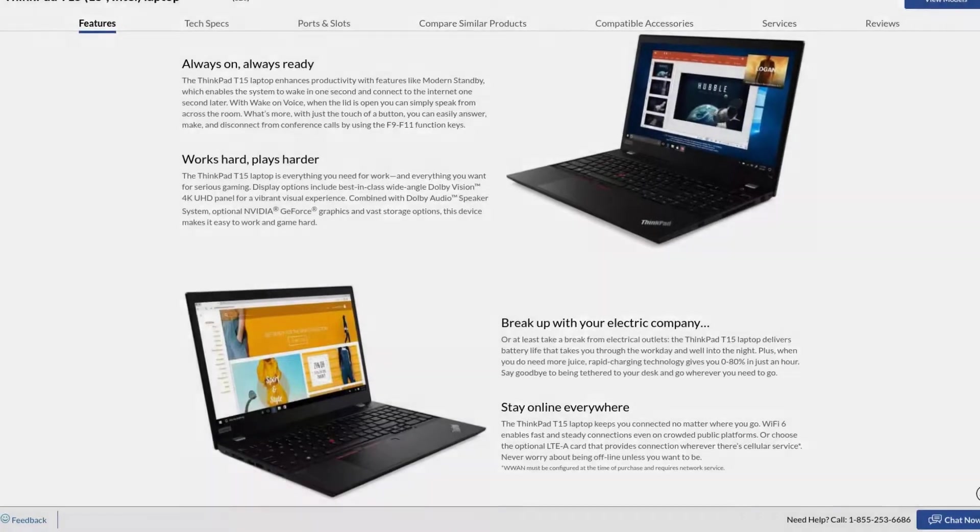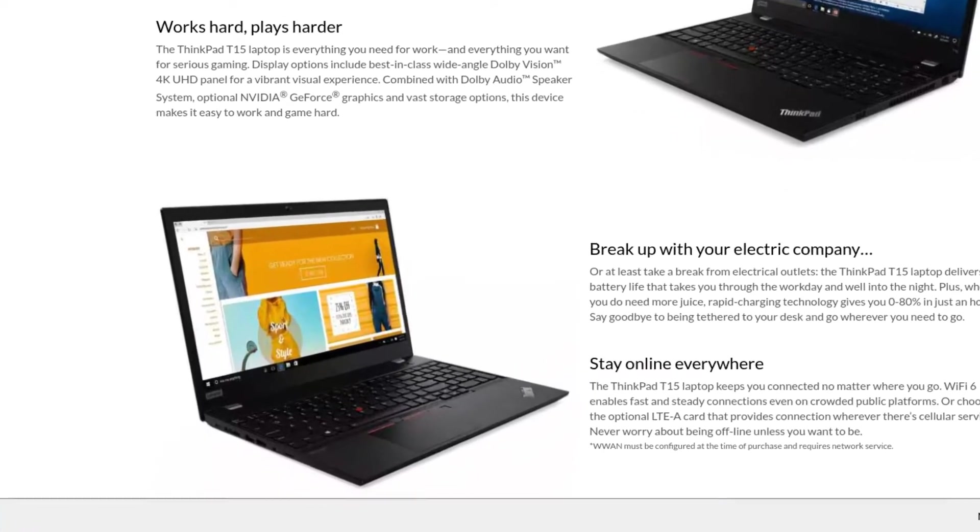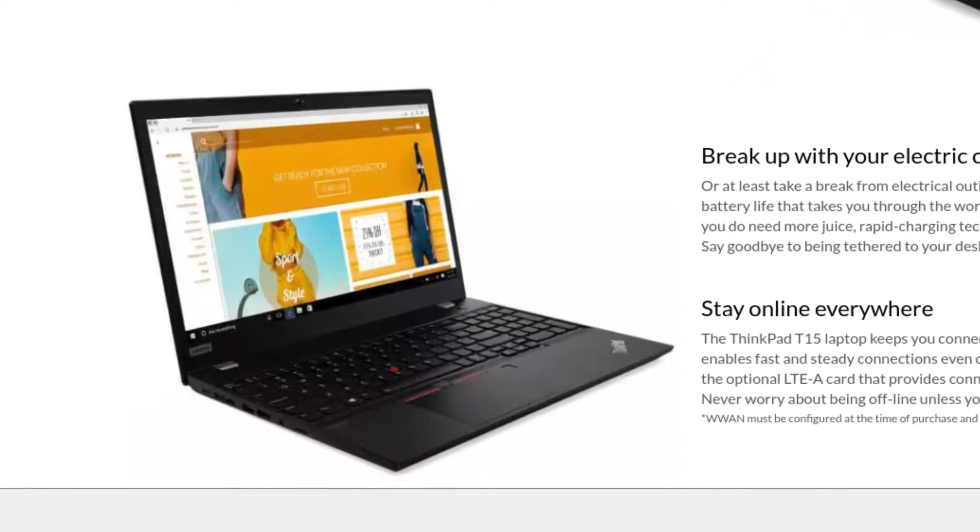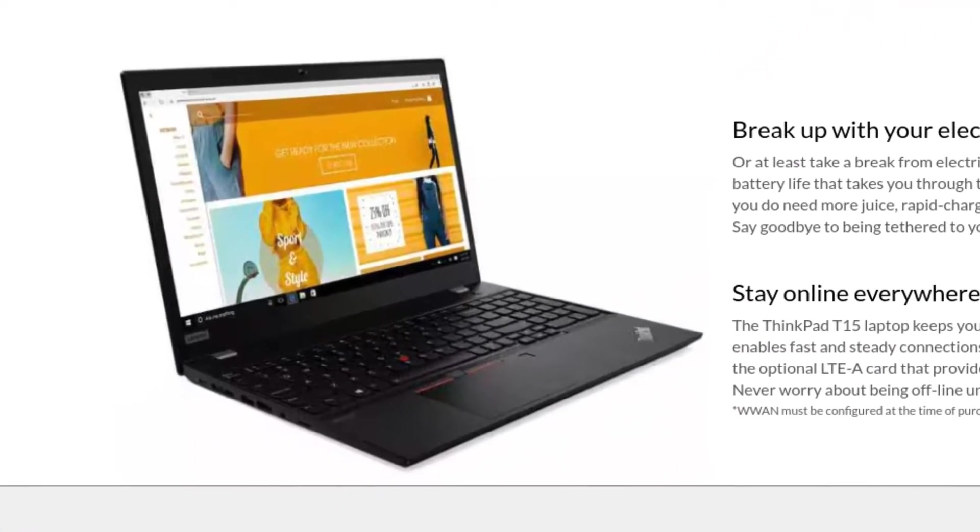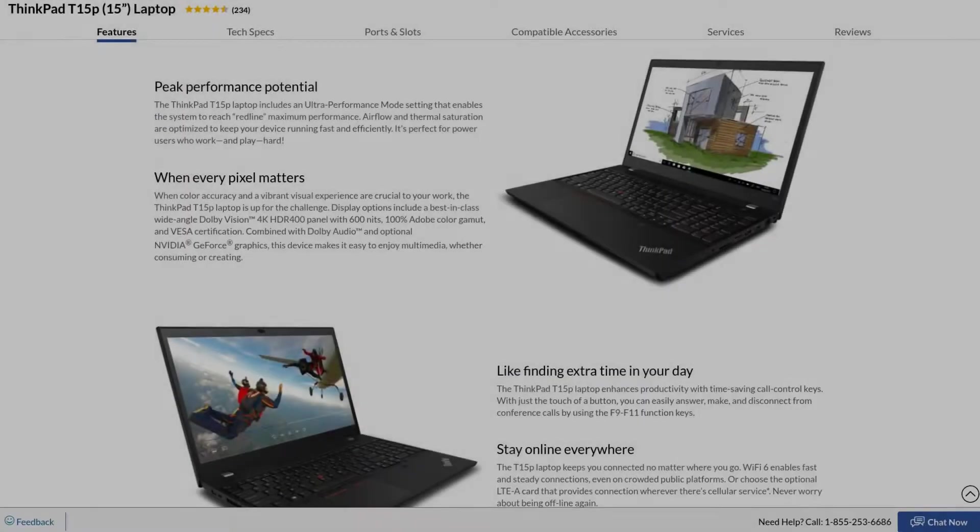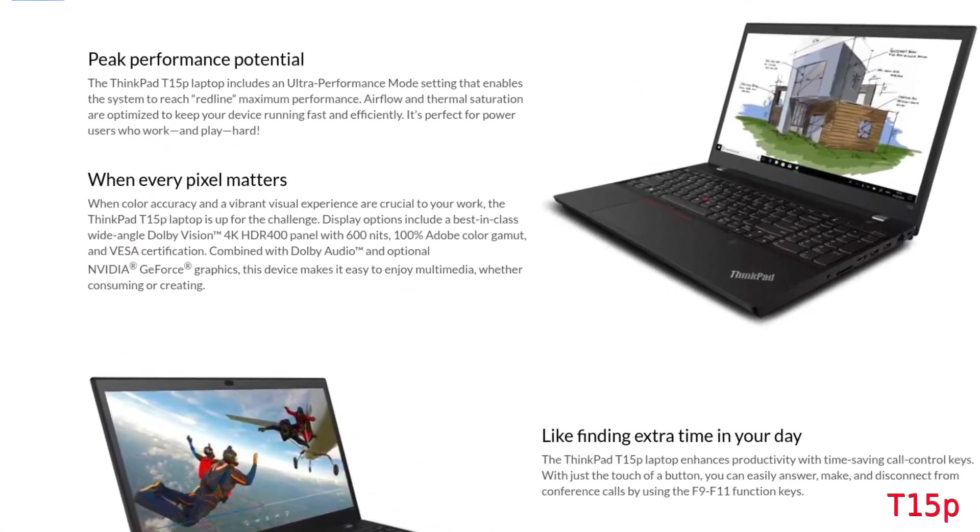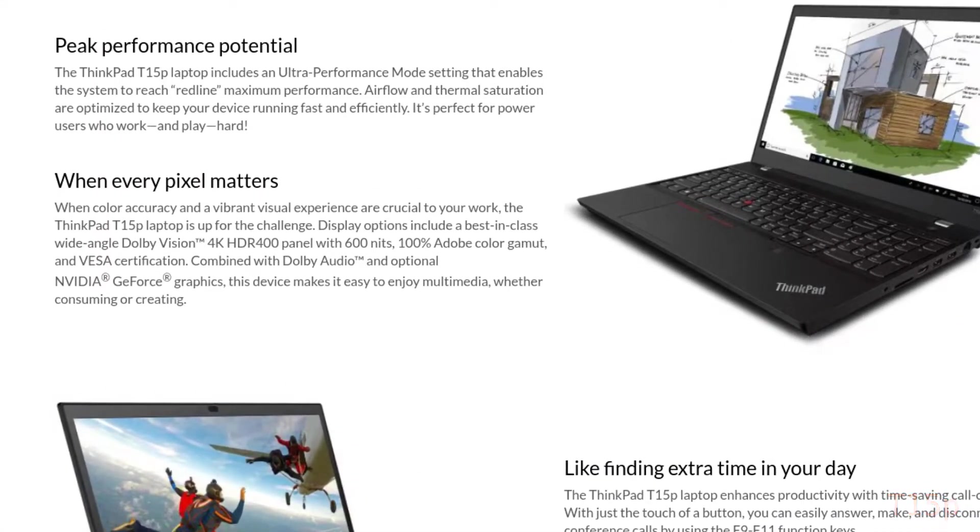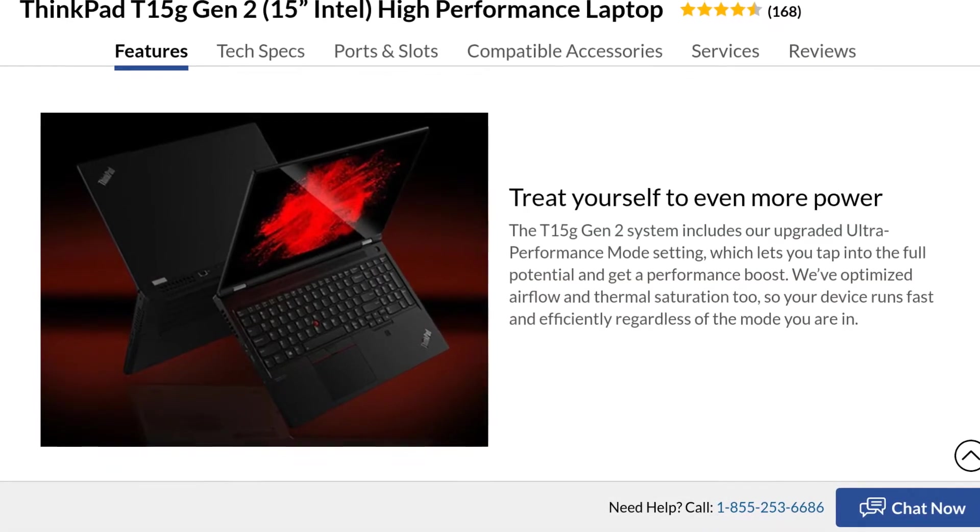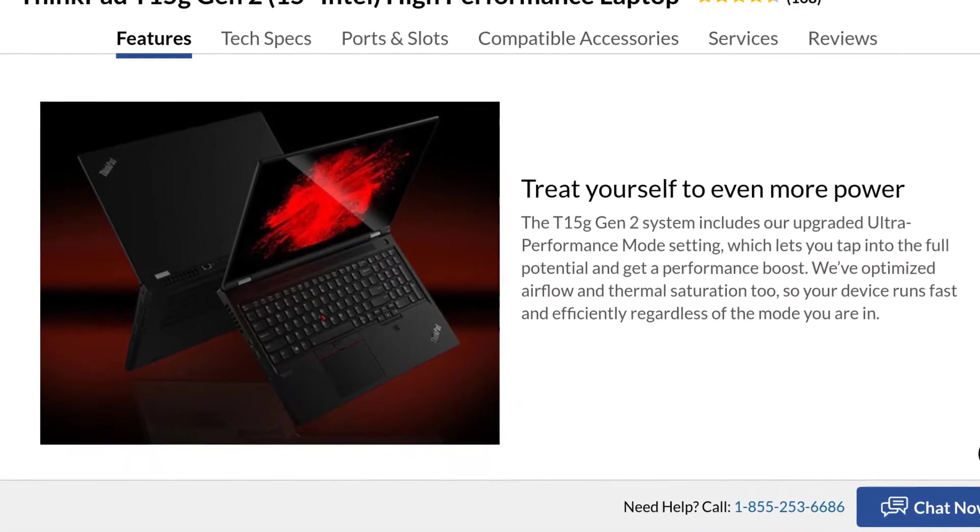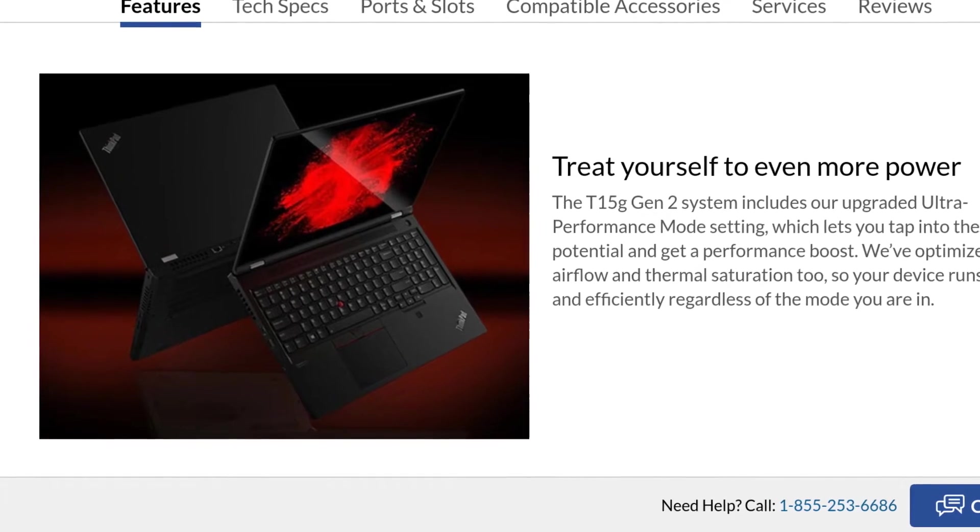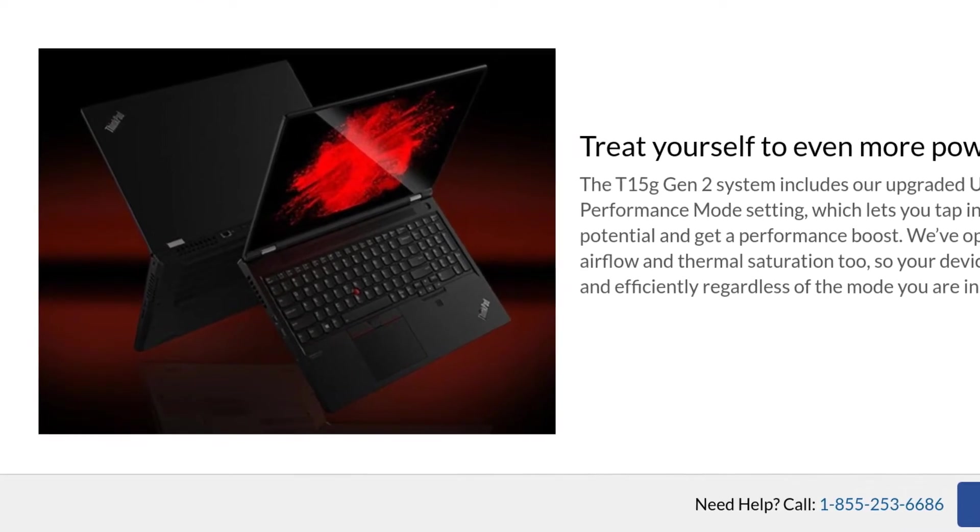Now, the regular T15 is a standard 15-inch T-series notebook. But then Lenovo has a P-variant, which as you might have guessed, is a more graphically capable T15. But then there's the T15G where things start to get really serious. And this isn't even remotely similar to the other two.